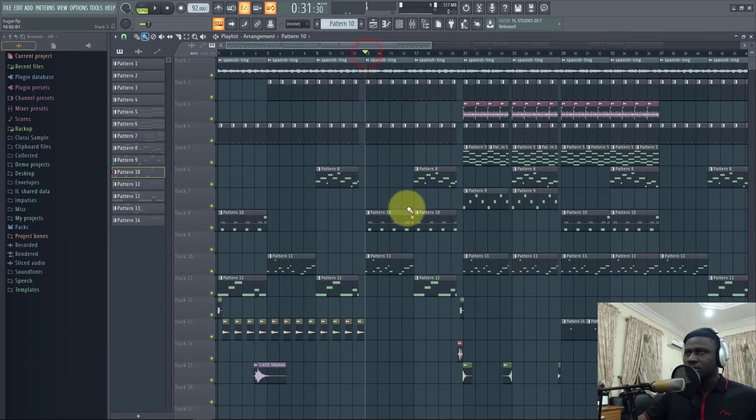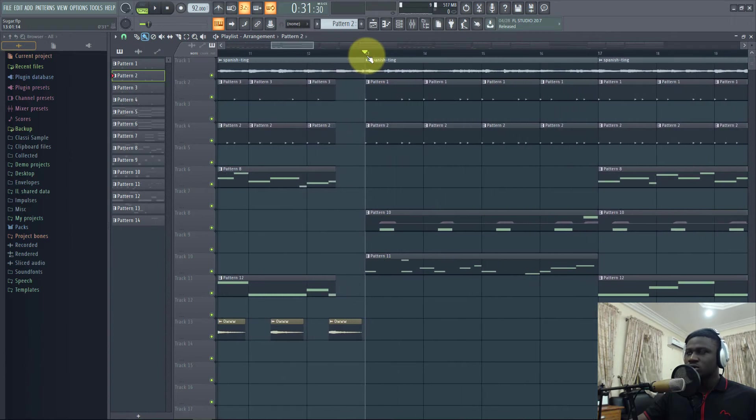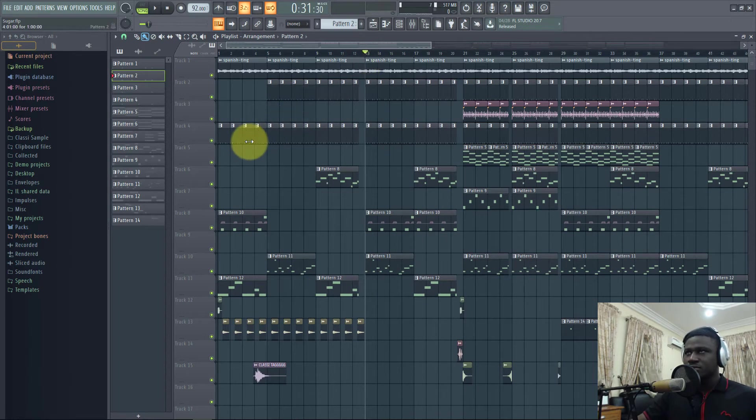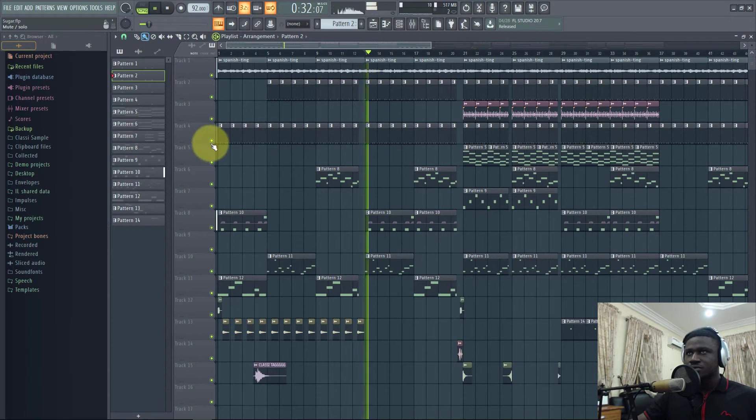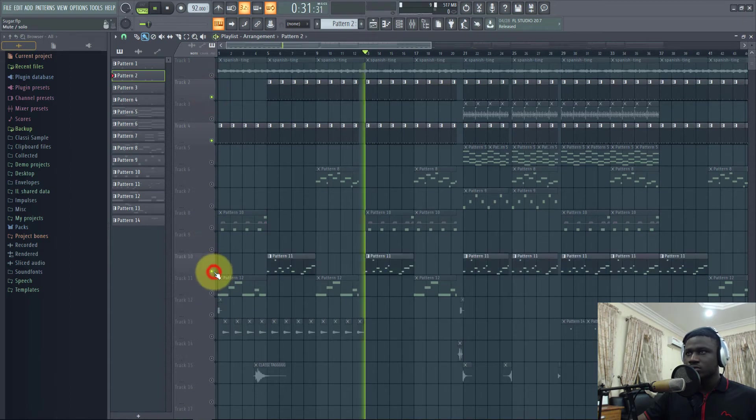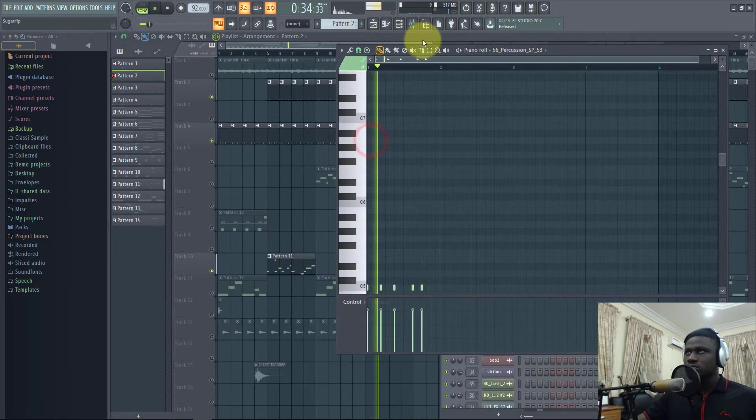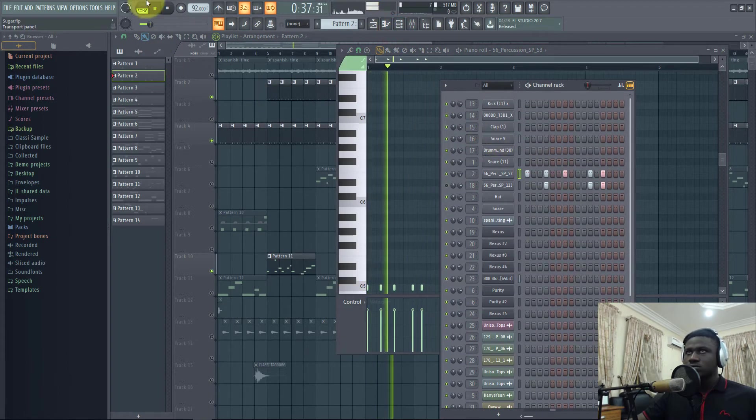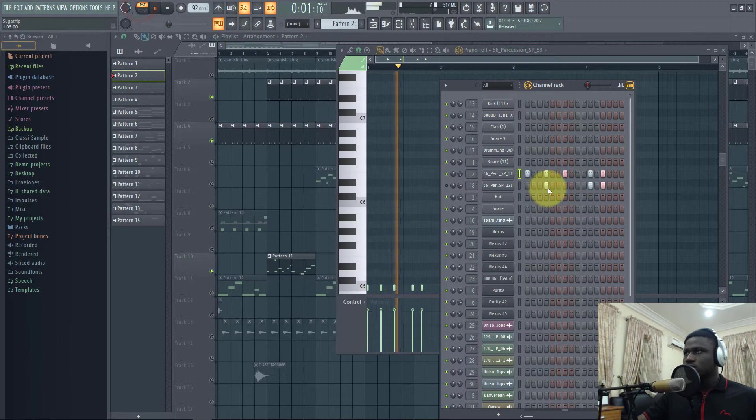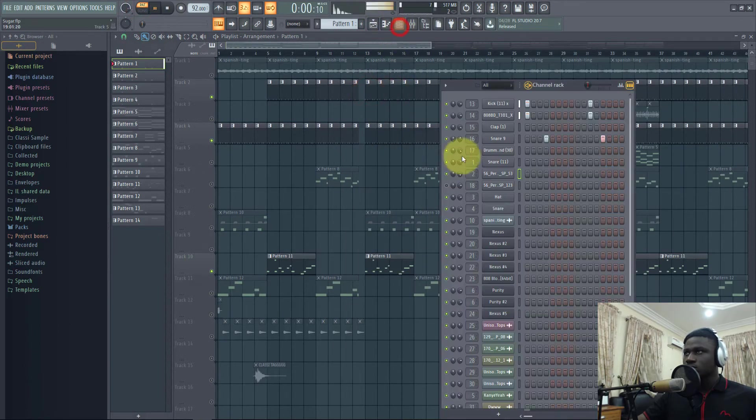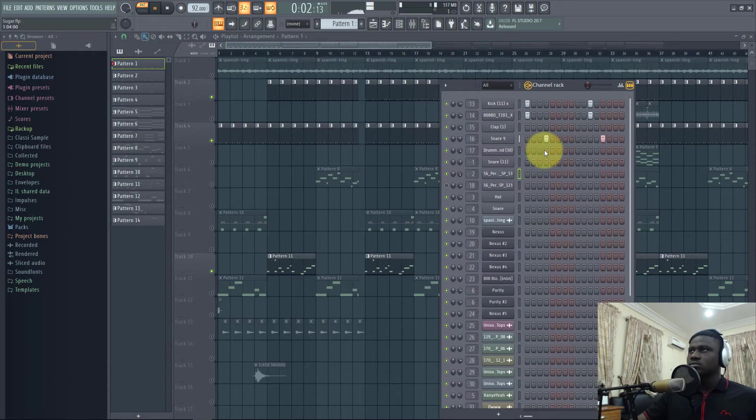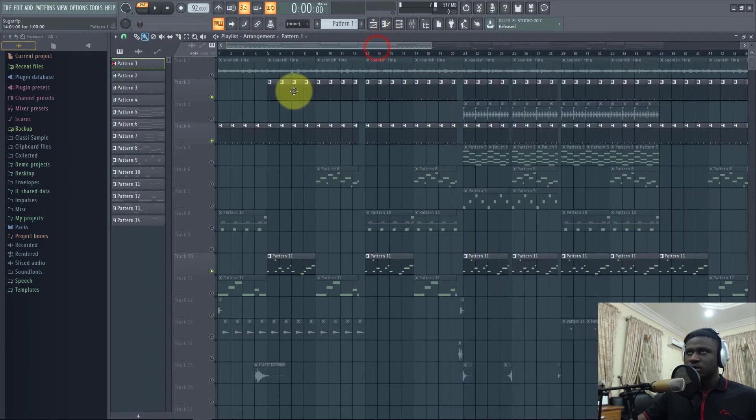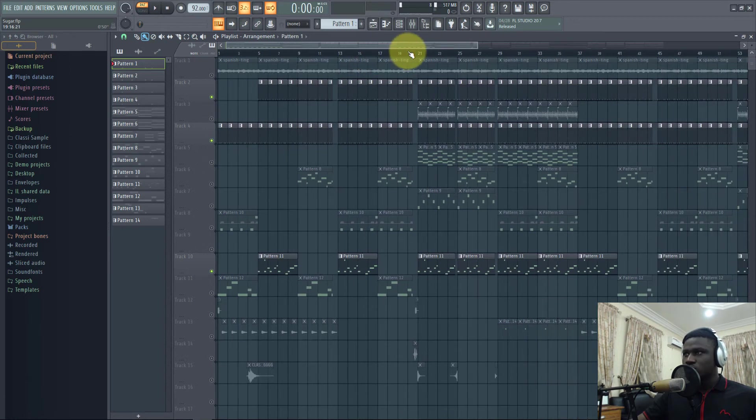Then this place here I added a different snare to the drums to create another section. That is the second half of the verse. Let me solo the drums. So that's what I did for the verse there.